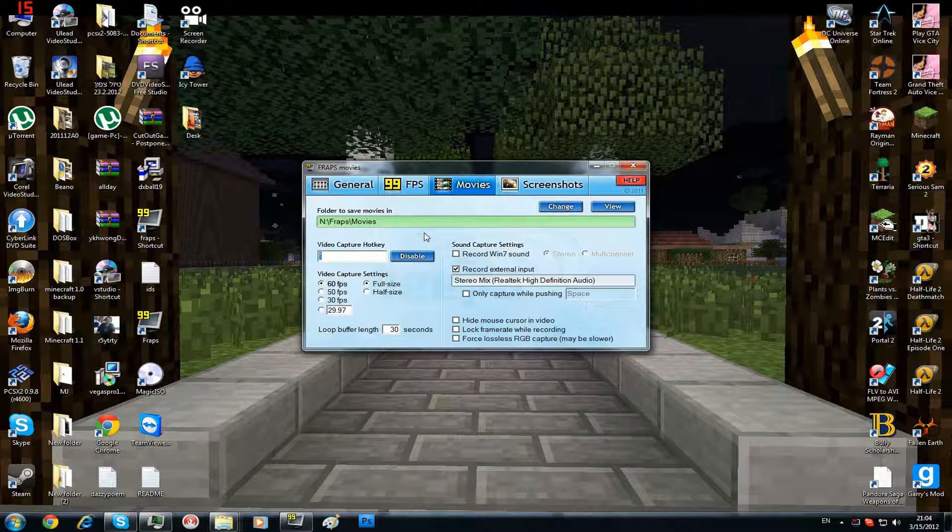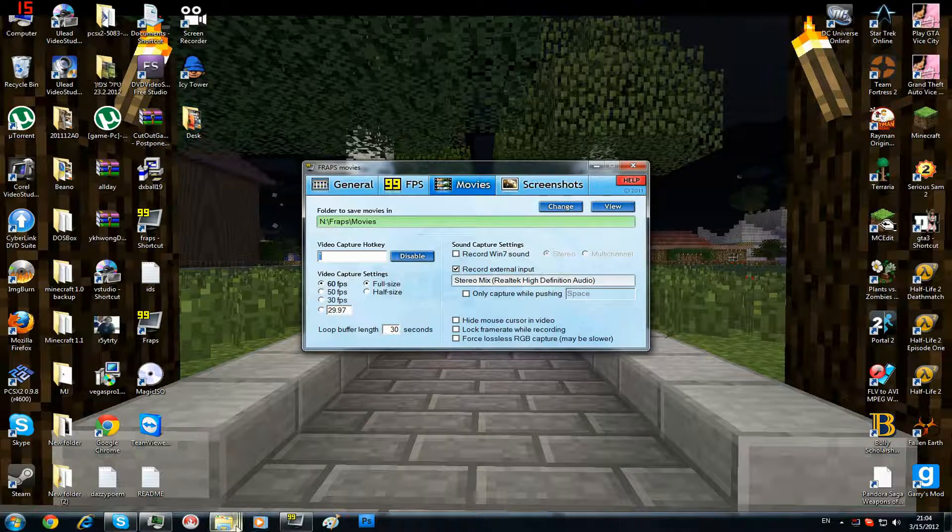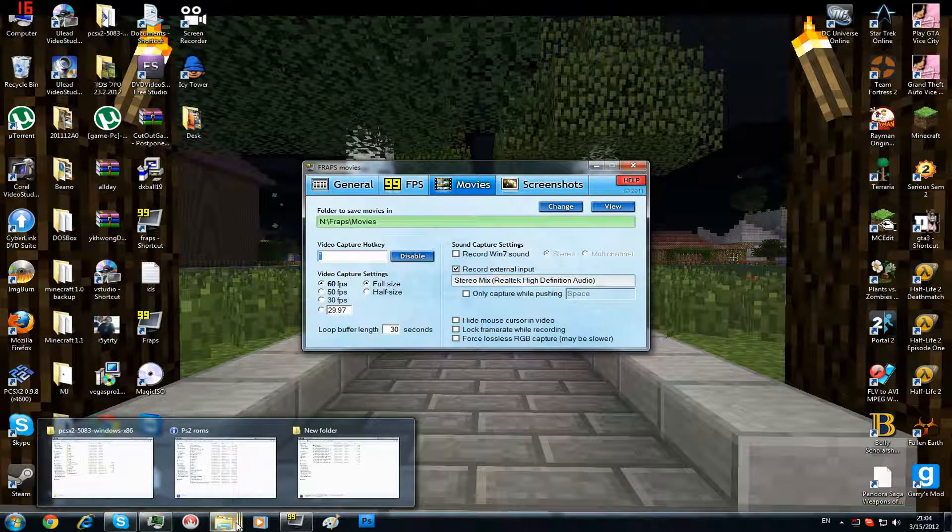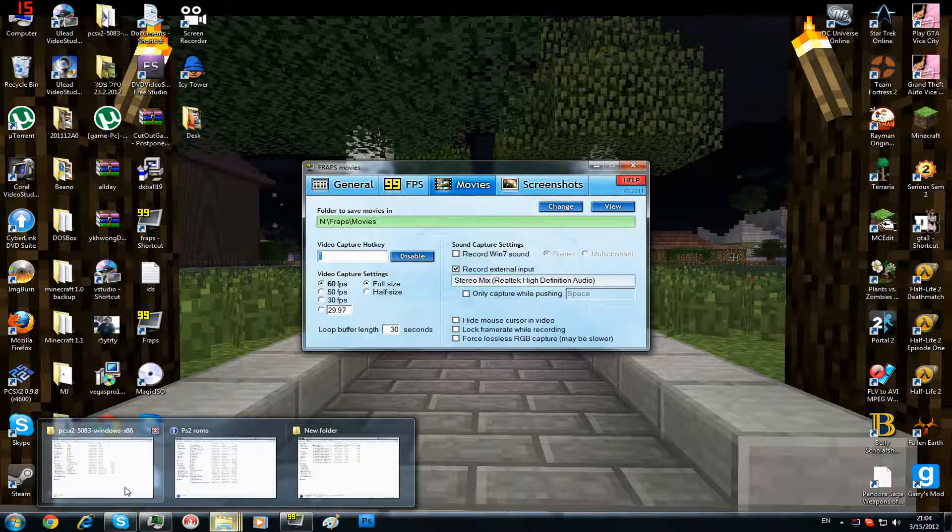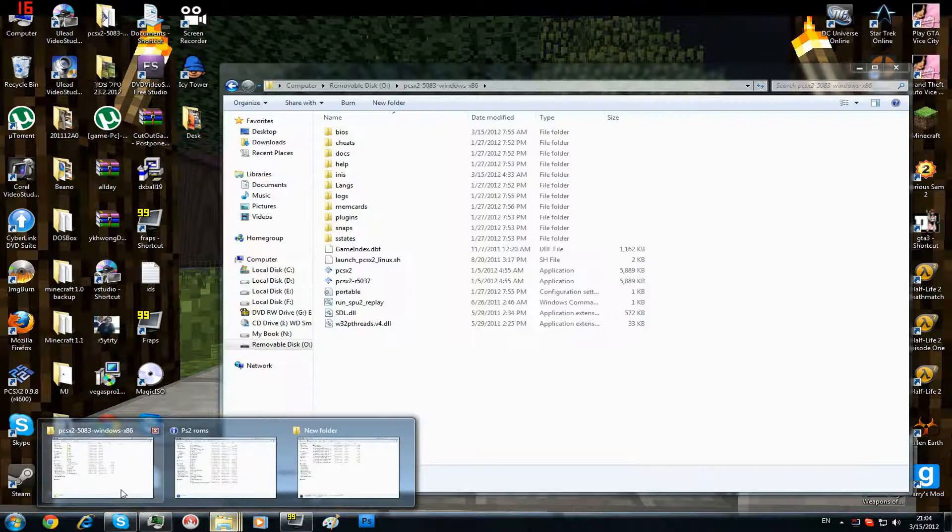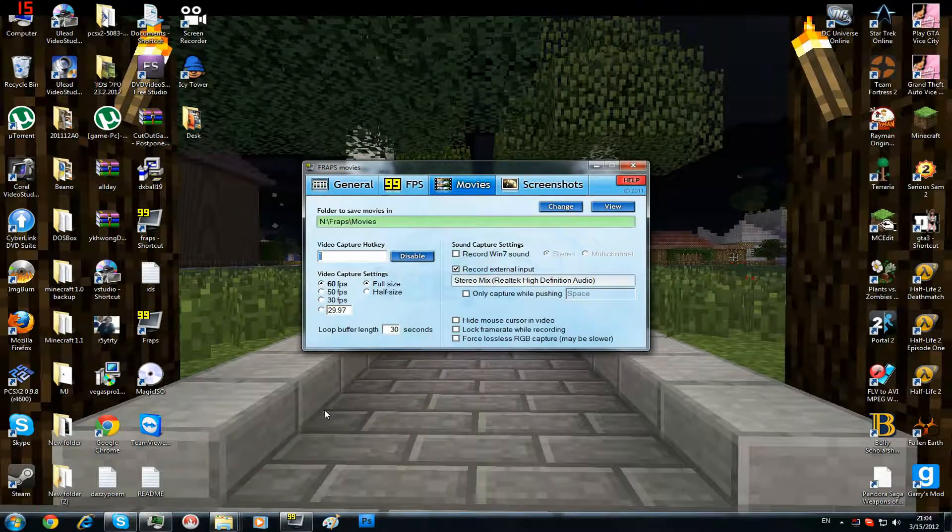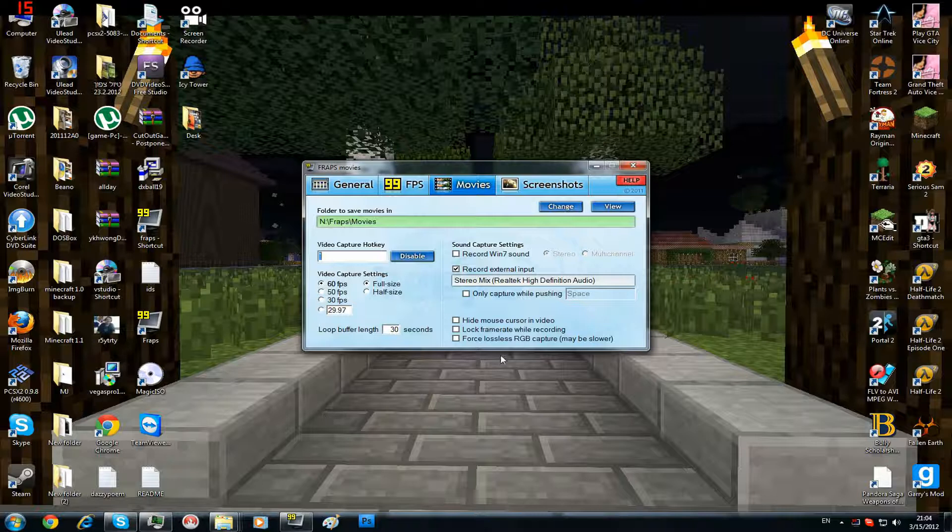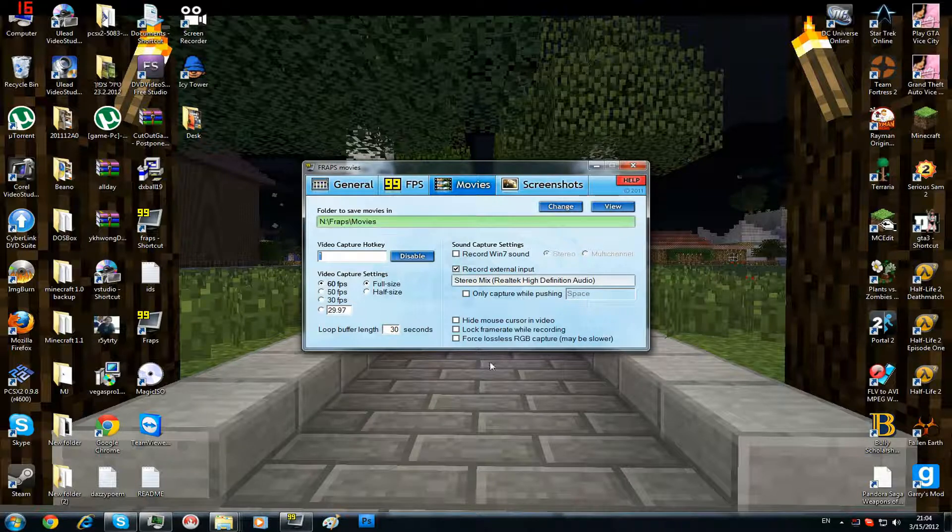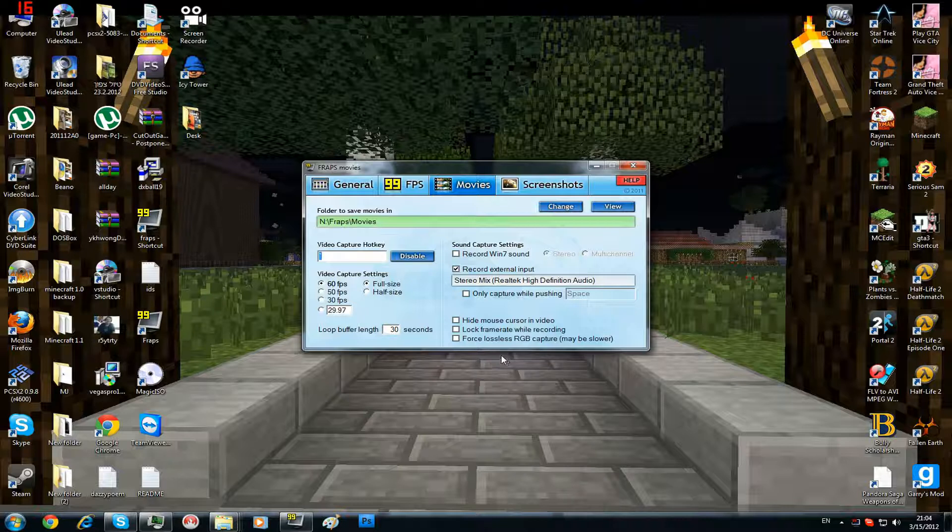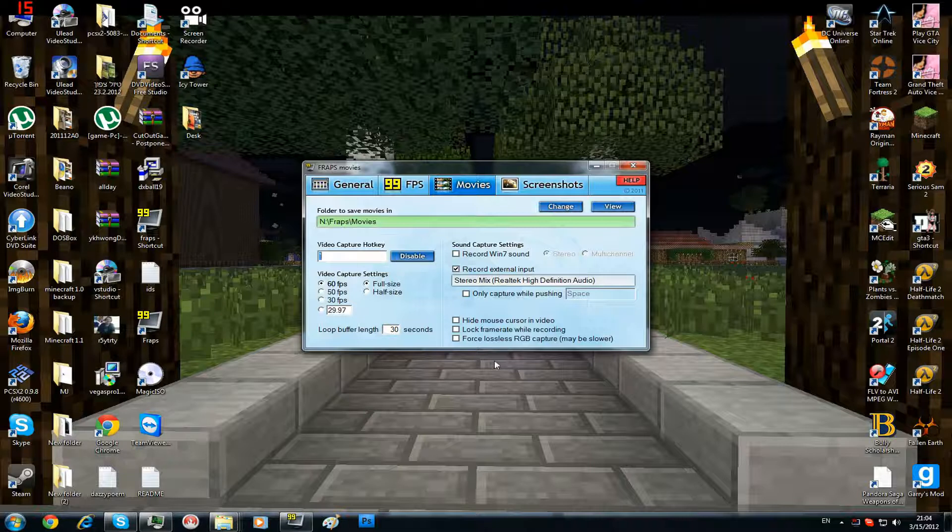I know the files of these recordings are up to like 3GB, but after rendering it's going to be a lot easier for you. So yeah, you can record with Fraps a lot of things, all kinds of video games.